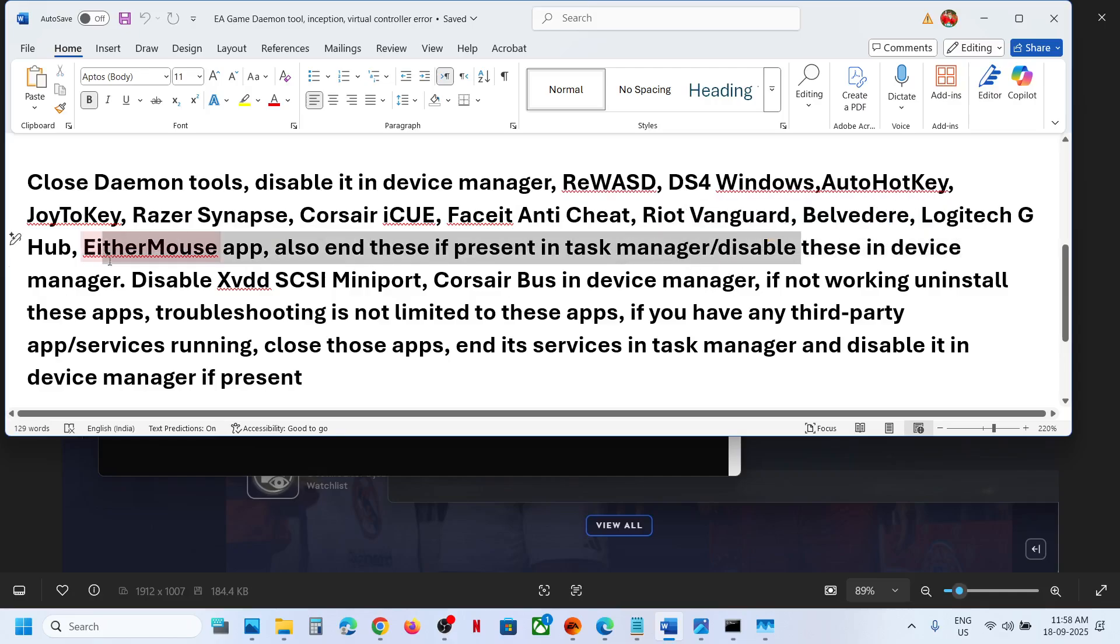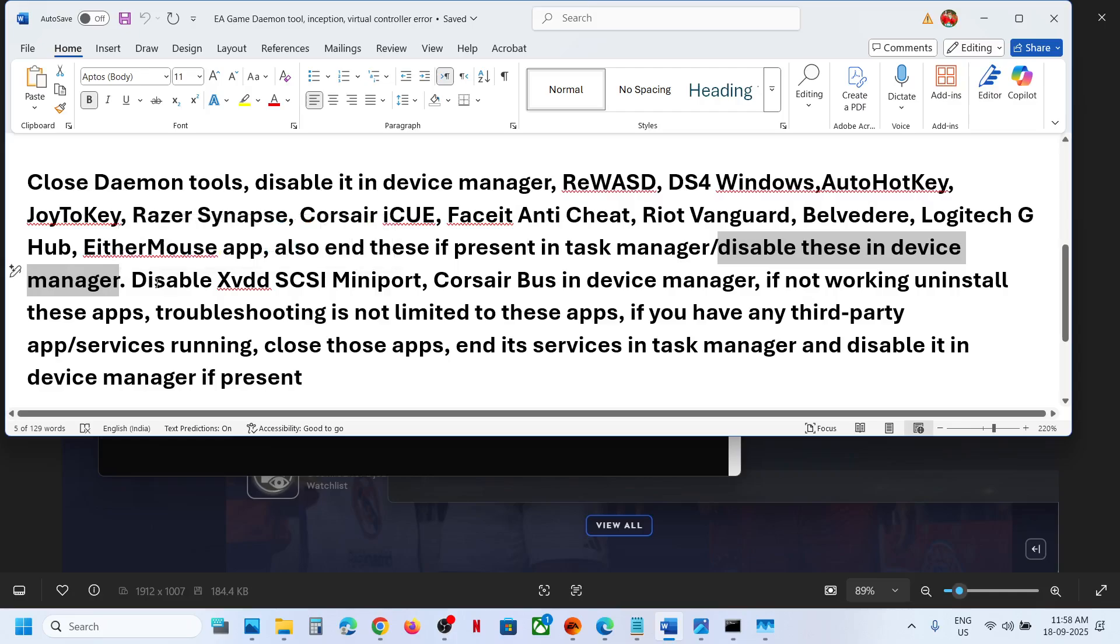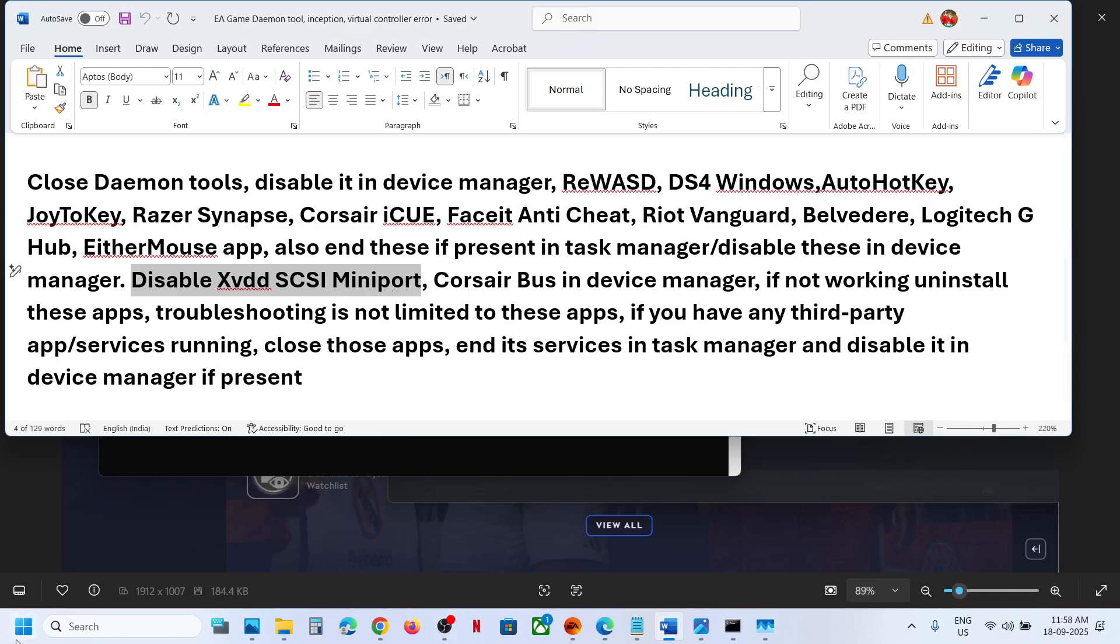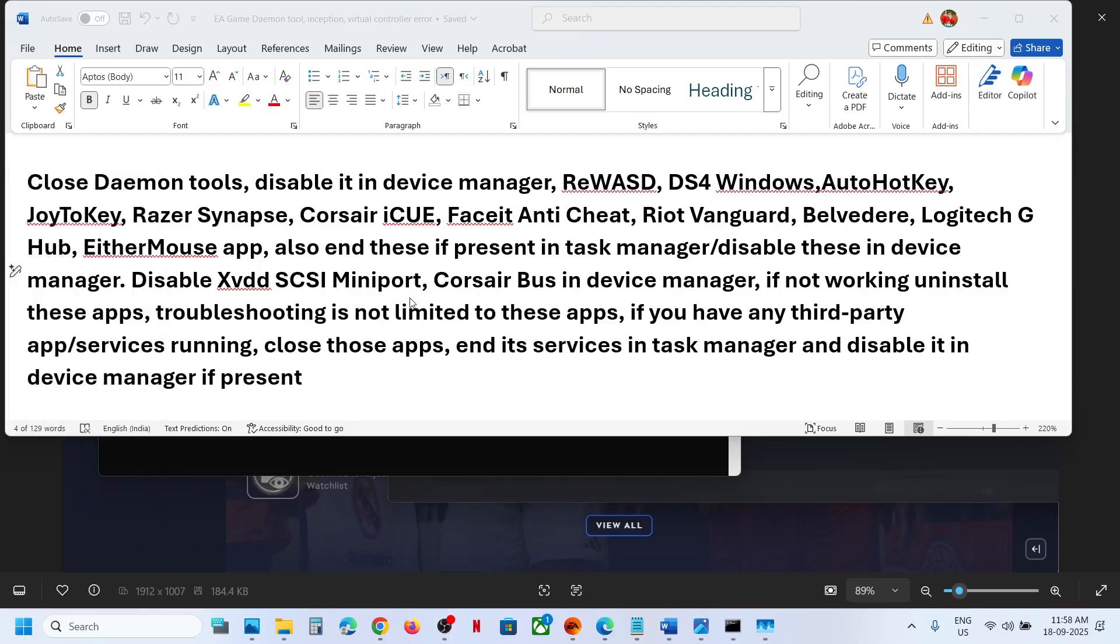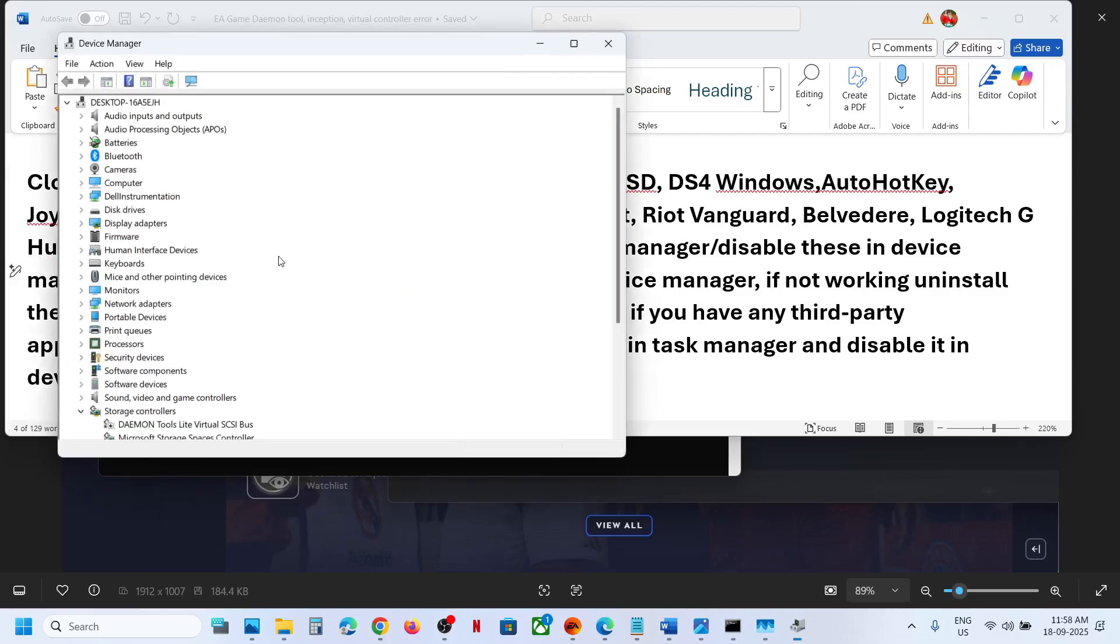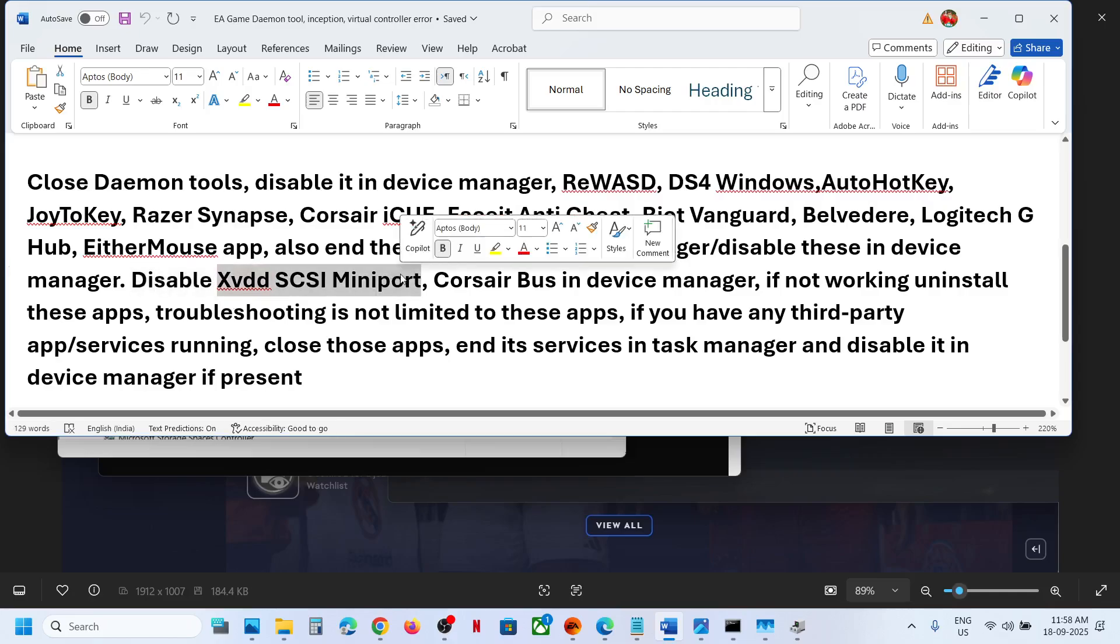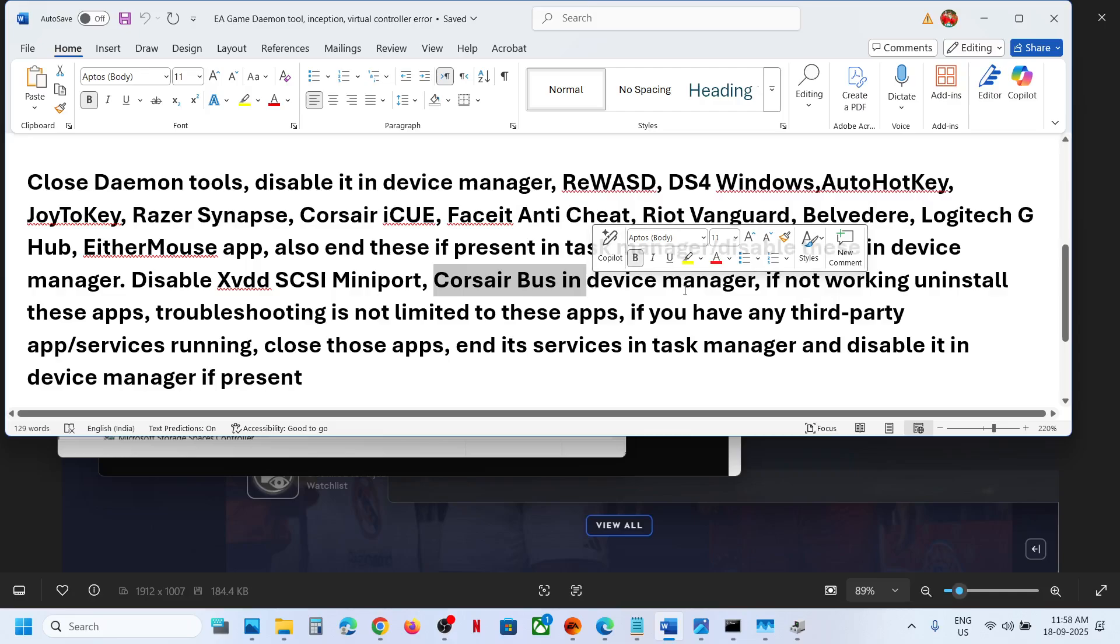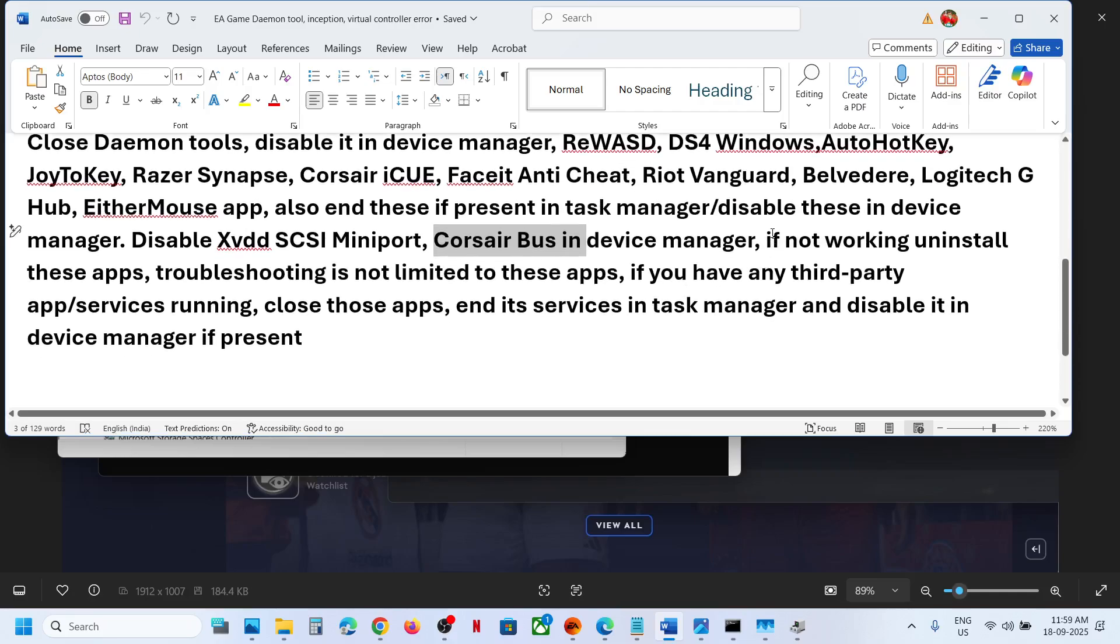And if you find it in device manager, you have to disable it in device manager as well. If you find this xvdd SCSI Miniport in device manager, make sure you disable it. So if you find this one in device manager, make a right click disable it. If you find Corsair bus in device manager, make a right click disable it. You can even uninstall this application if that does not work.